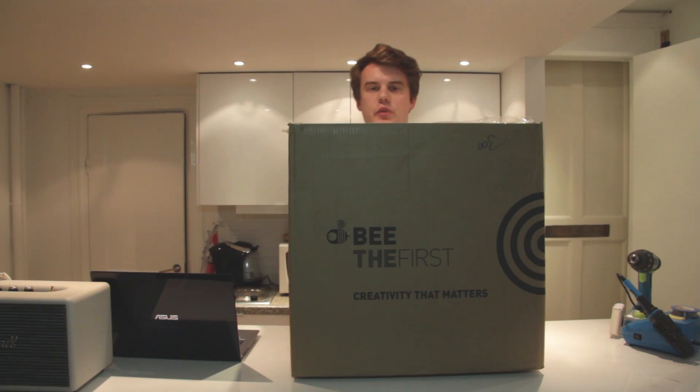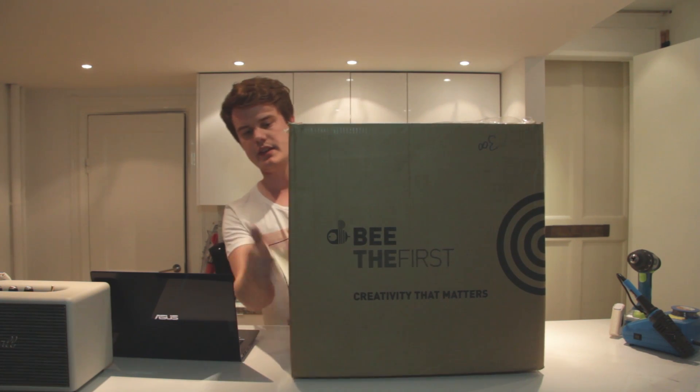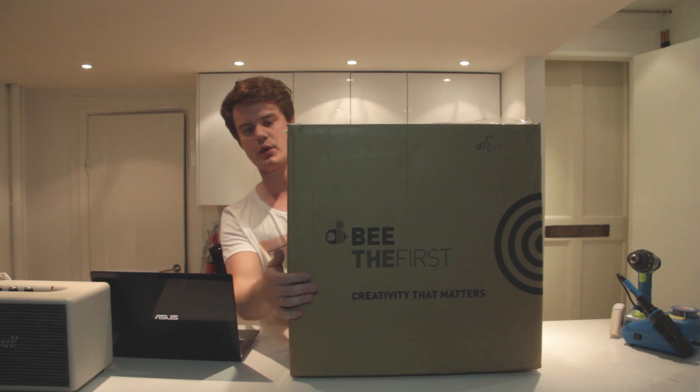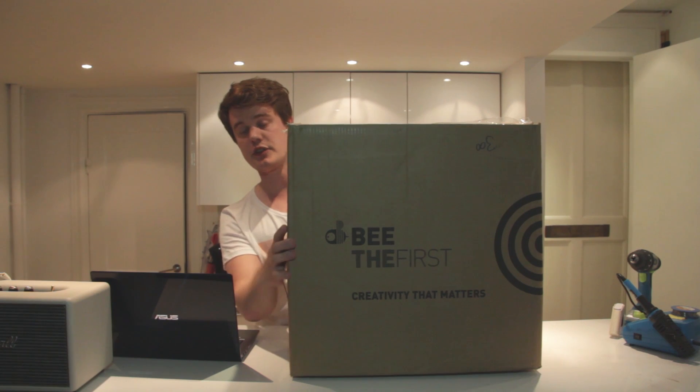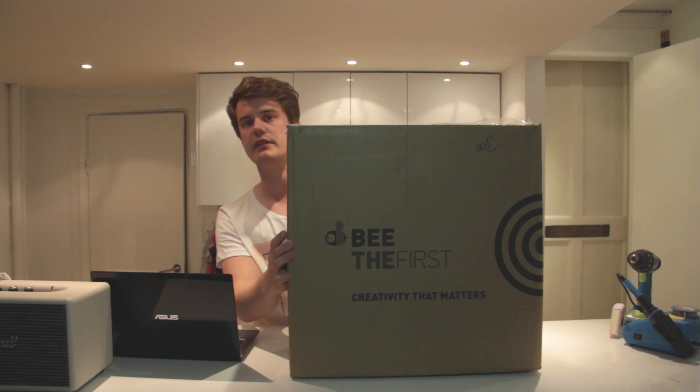Hi, welcome to 3D printer with Anton Manson. Today we're looking at the Be The First, which is the first printer from Be Very Creative.